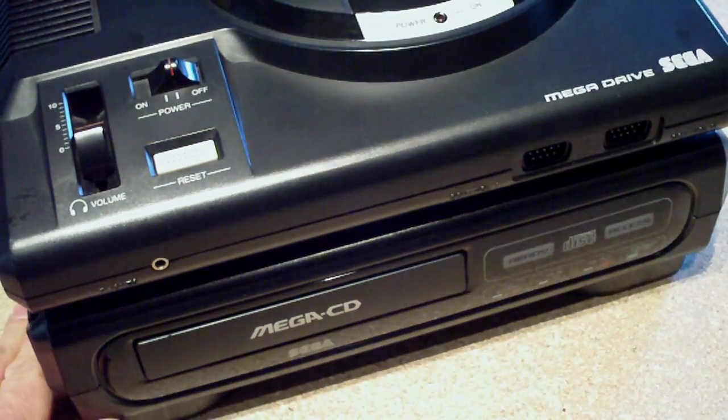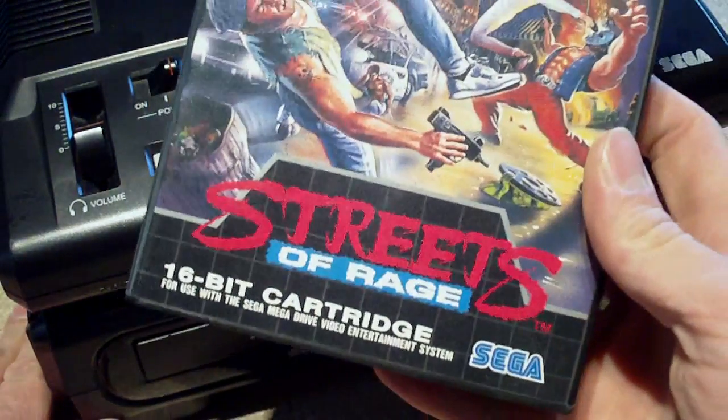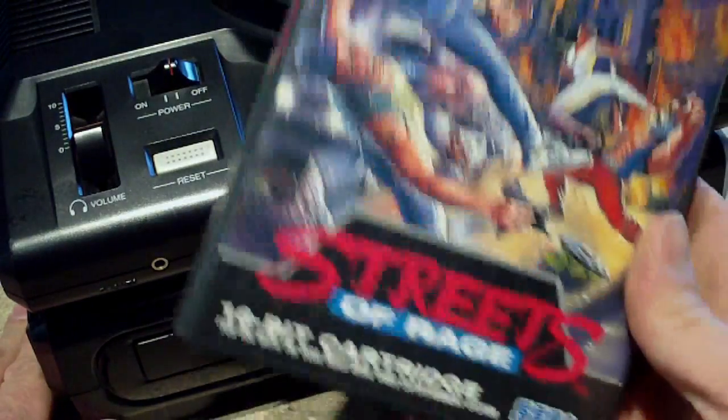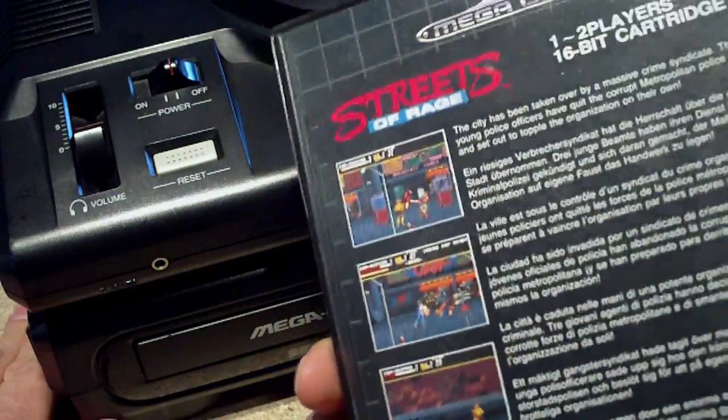So yeah, bought myself a copy of this today. And I'm going to go play that.